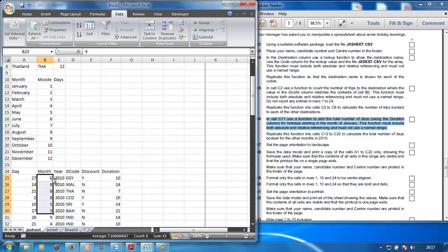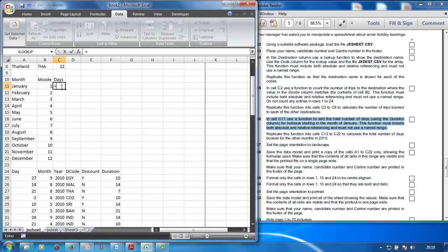In cell C11, add the total number of days. There's a month column — month nine, for example, is September. How many days in that month did people go on holiday? They're trying to find out which is the most popular month. So we're going to use SUMIF to count the number of days people went on holiday in January.